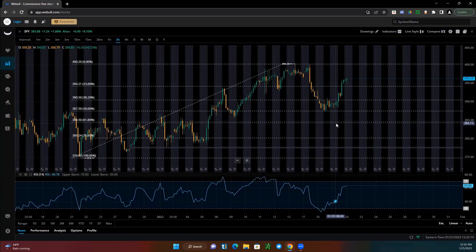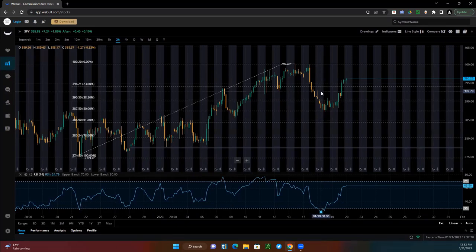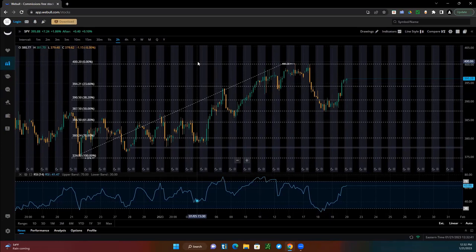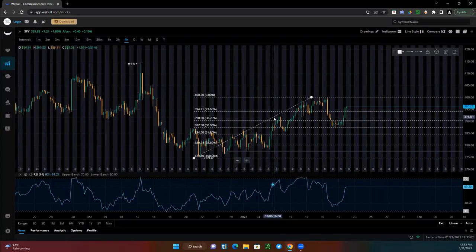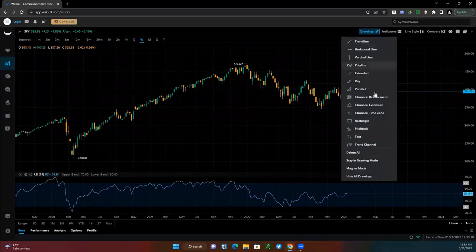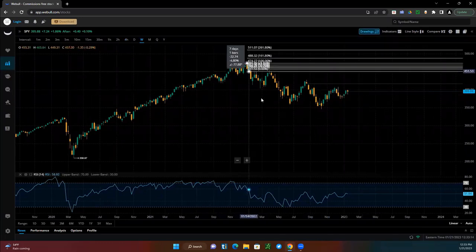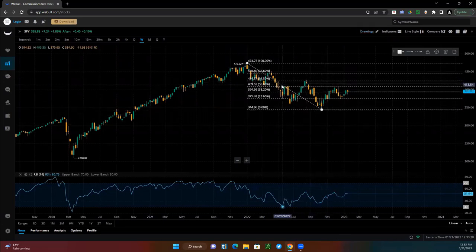Going into next week: as long as all dips are holding 394.20, we remain bullish for a re-test to 400. But you also have resistance at 397.50. I'm about to show you how you get that resistance at 397.50 — we're going to come to the weekly chart, because I want to show you how everything ties in on the weekly.